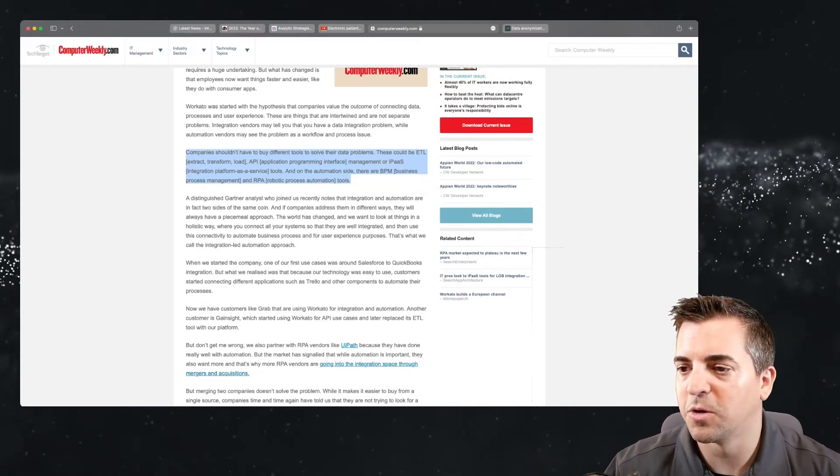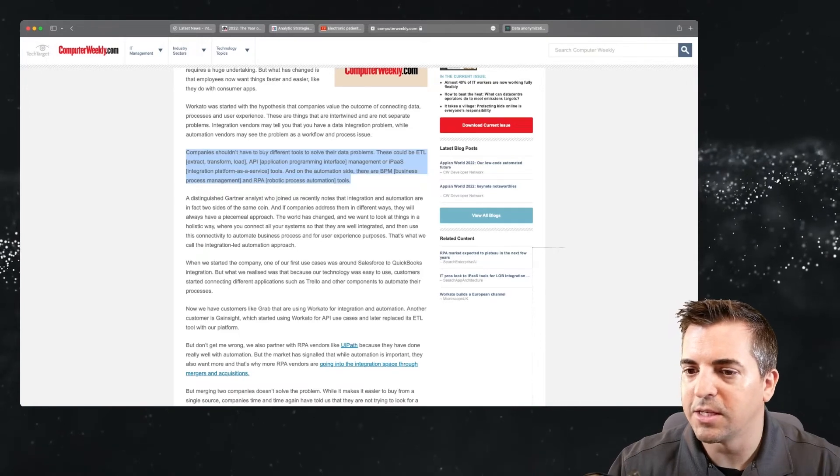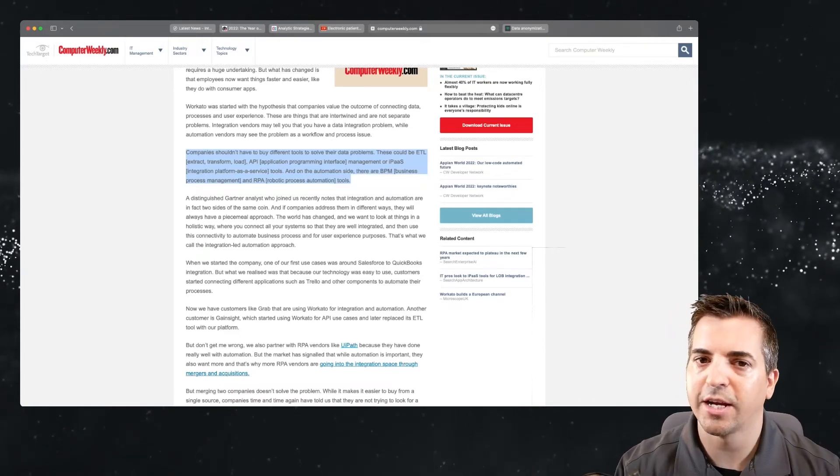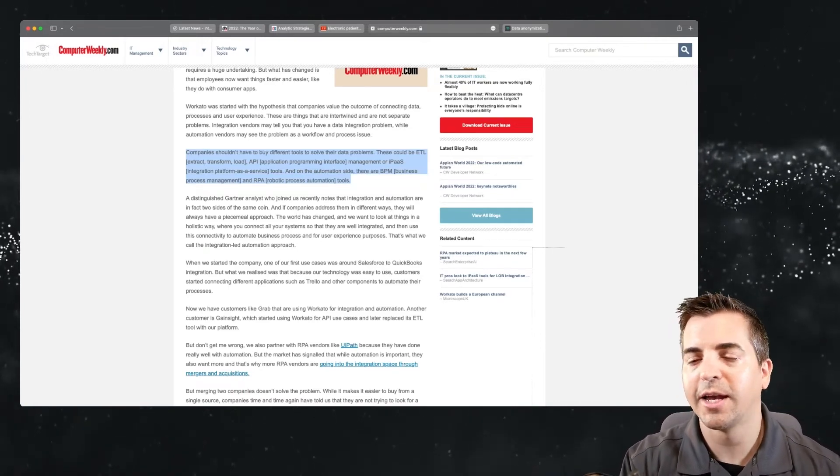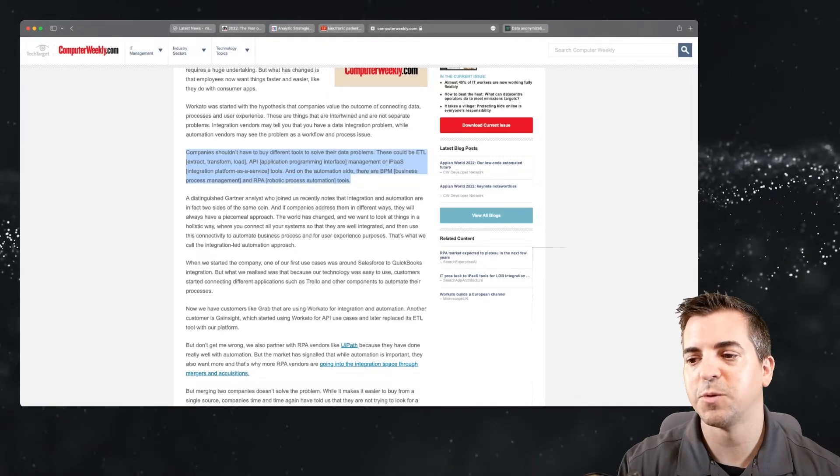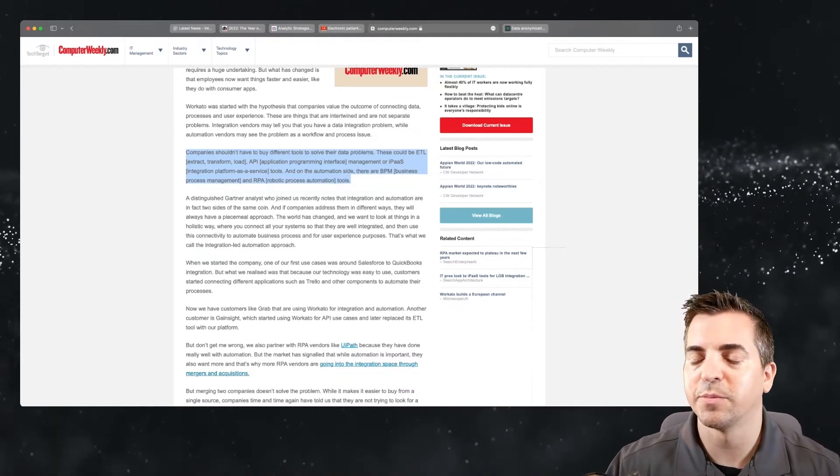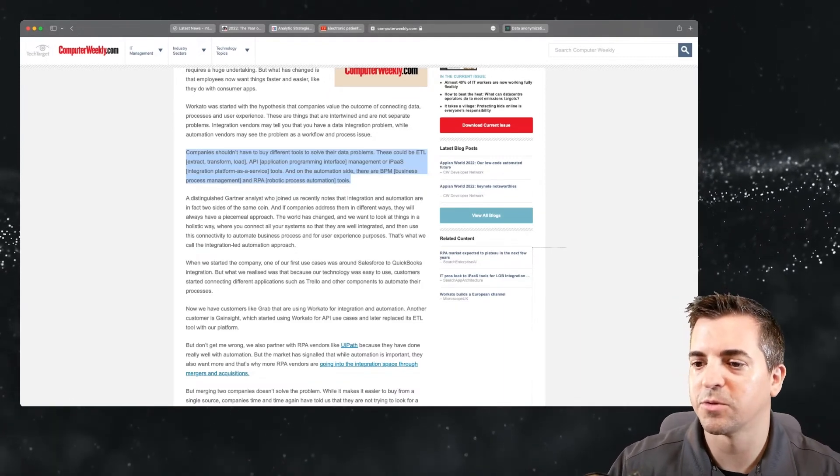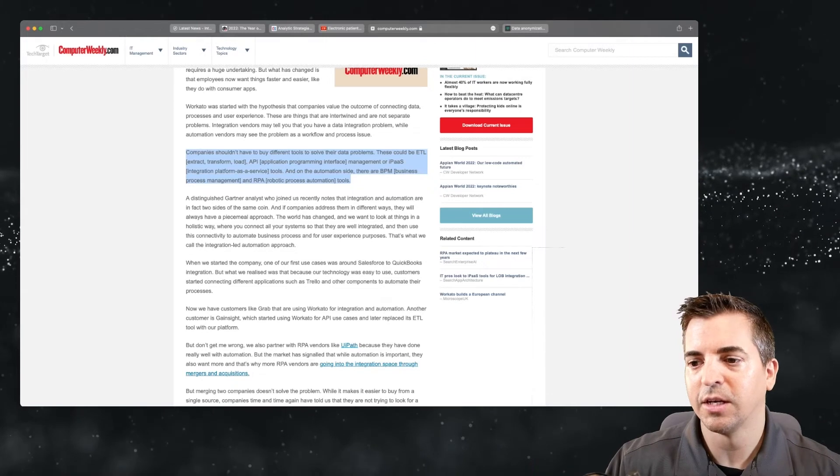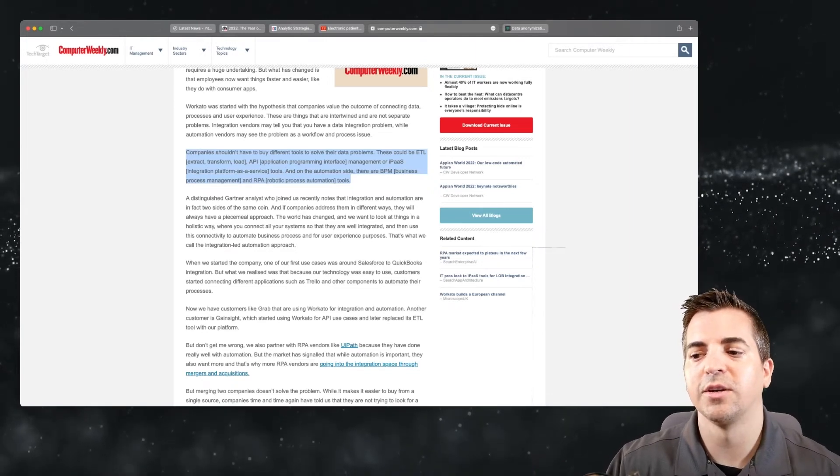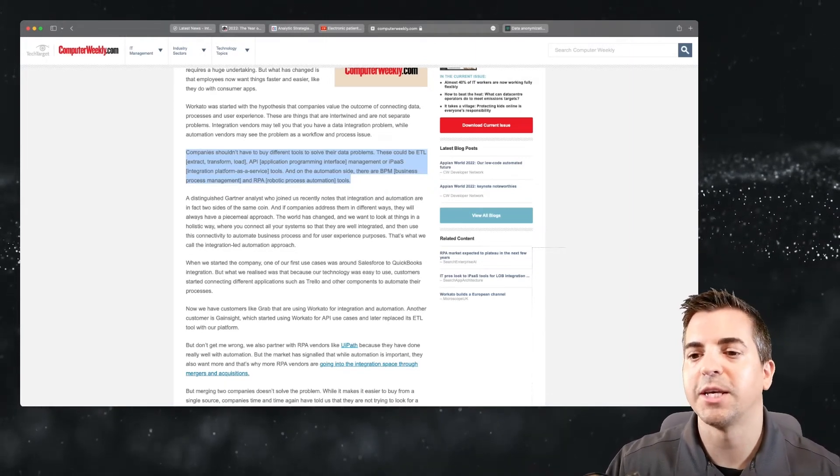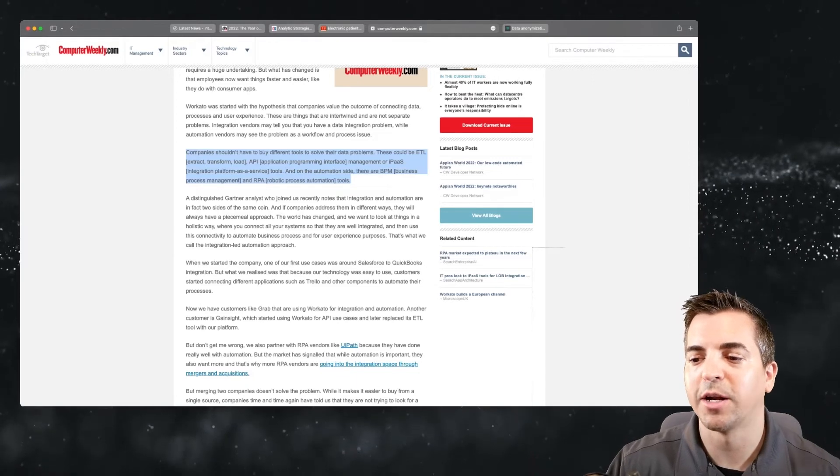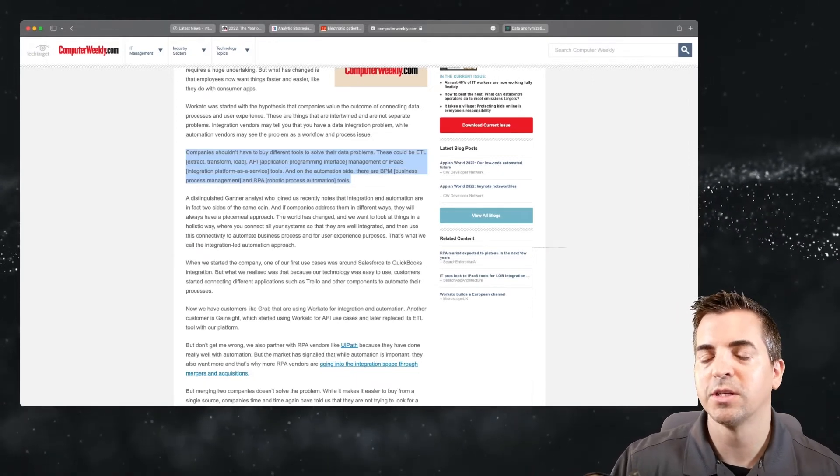Let's continue on. It says that these could be ETL, extract, transform, load, API, application programming interface management, or IPaaS, integration platform as a service tools. So it could be any of those. On the automation side, there are BPM, business process management, and RPA, robotic process automation tools.